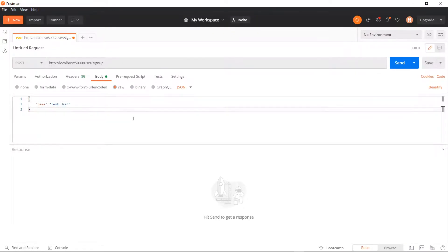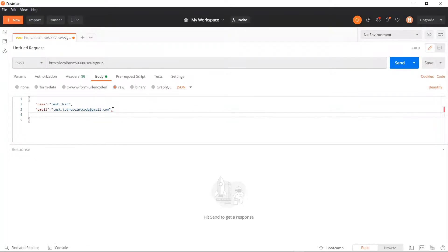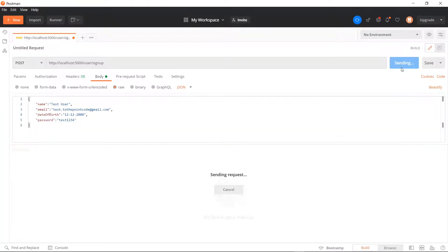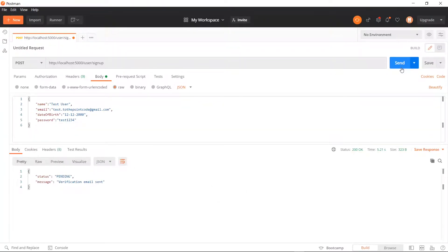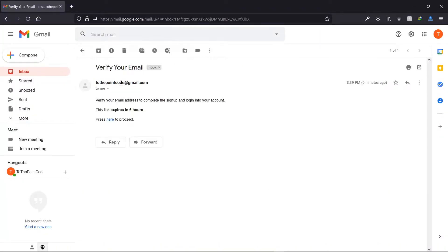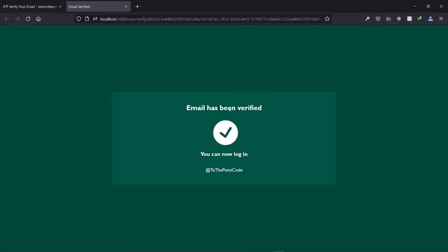You might have been in this situation before: you visit a website or open an application which requires you to sign up to have access. You don't want to share your personal email address, so you enter a random one. But after submitting, it tells you that you need to check your email for a confirmation link before you can continue. Now because you entered a random email, you're not able to proceed. This provides an extra layer of security for the login system.